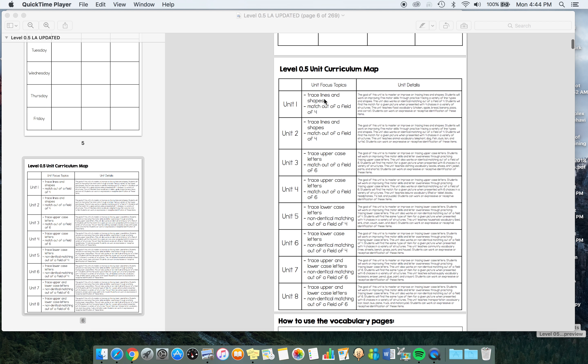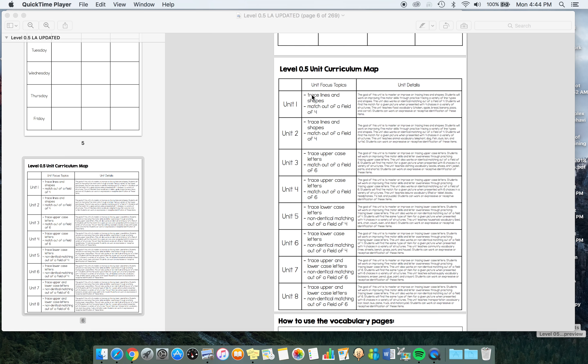I'm going to explain that vocabulary system in a minute. Here is the curriculum map. There's eight units, but a little different from the other levels, we're going to work on each concept for two units. Kids at this level need extra practice and a little bit longer than just 20 activities. I wanted to purposefully give those extra worksheets and opportunities to build these skills.